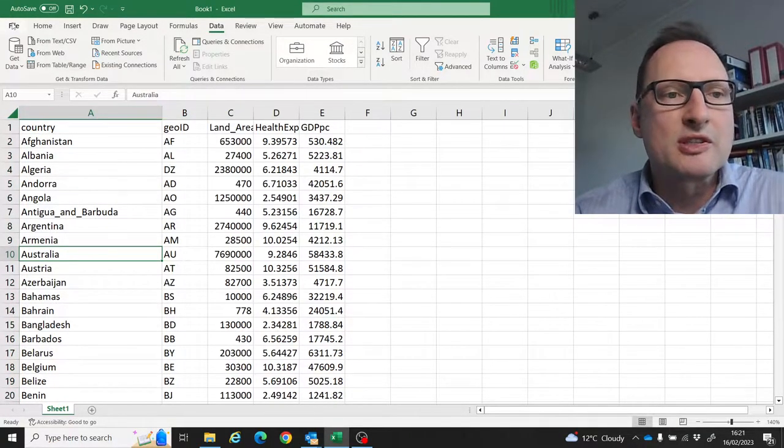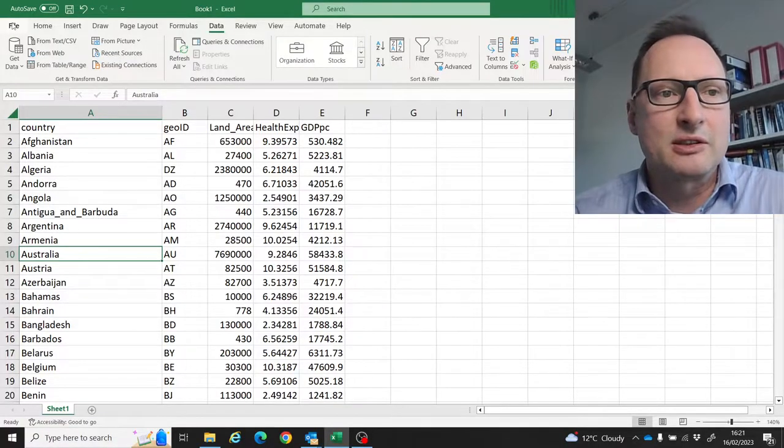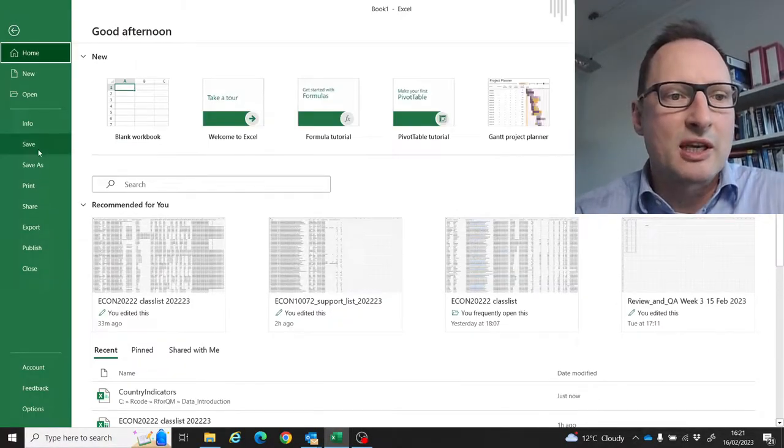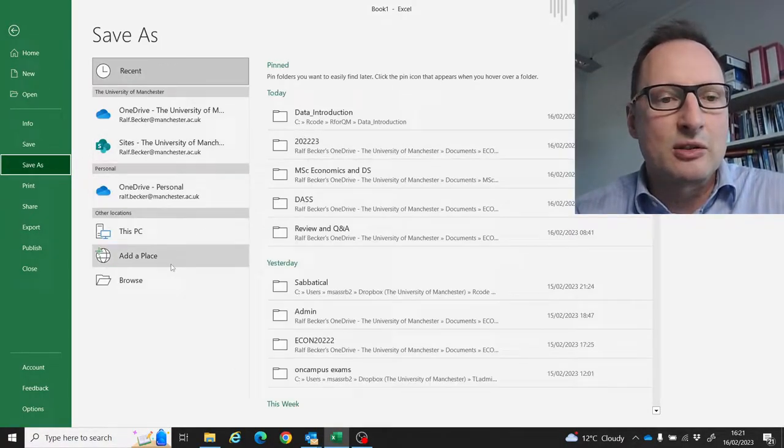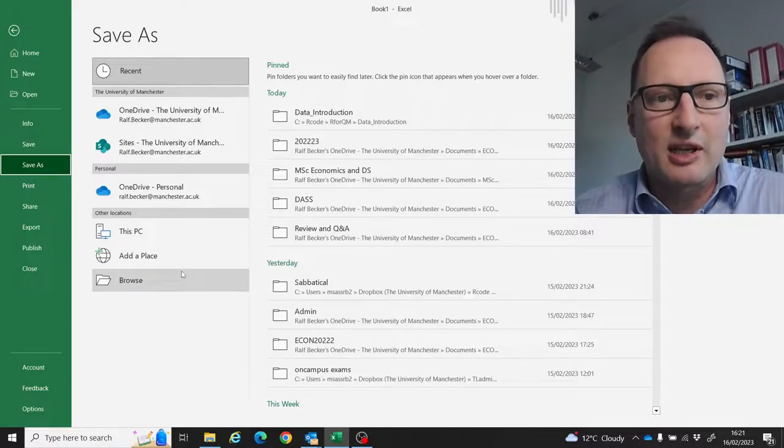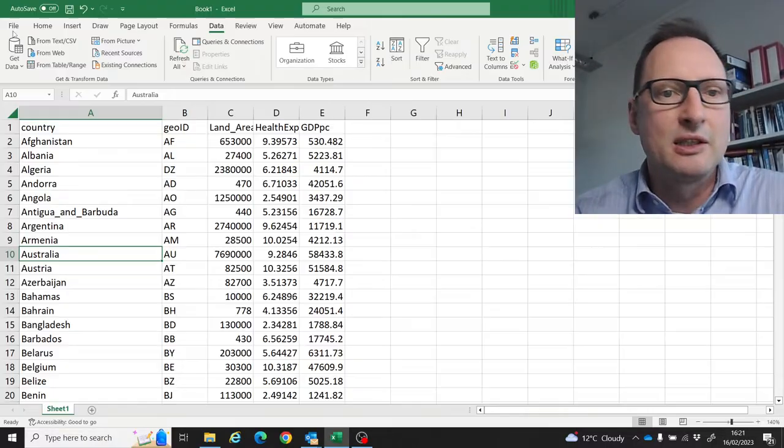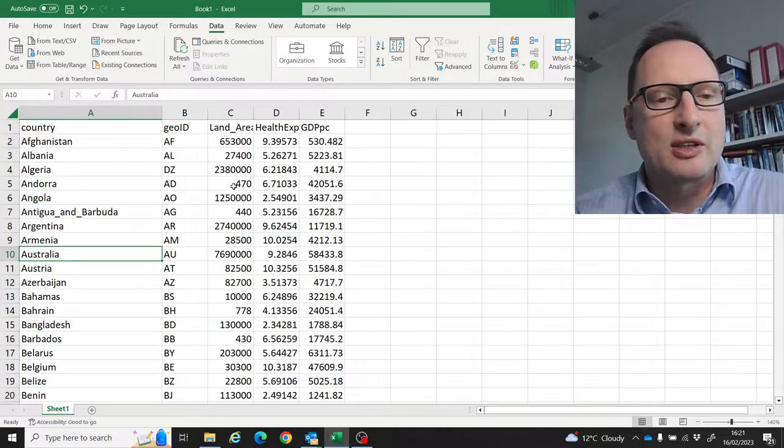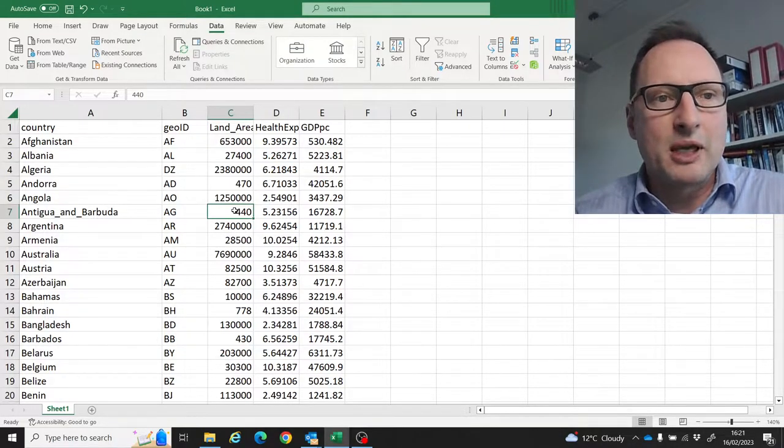Now you can save it as an Excel file. Go to Save As and then save it wherever you want, but as an Excel file, not a CSV file. That's the first way you could go about this.